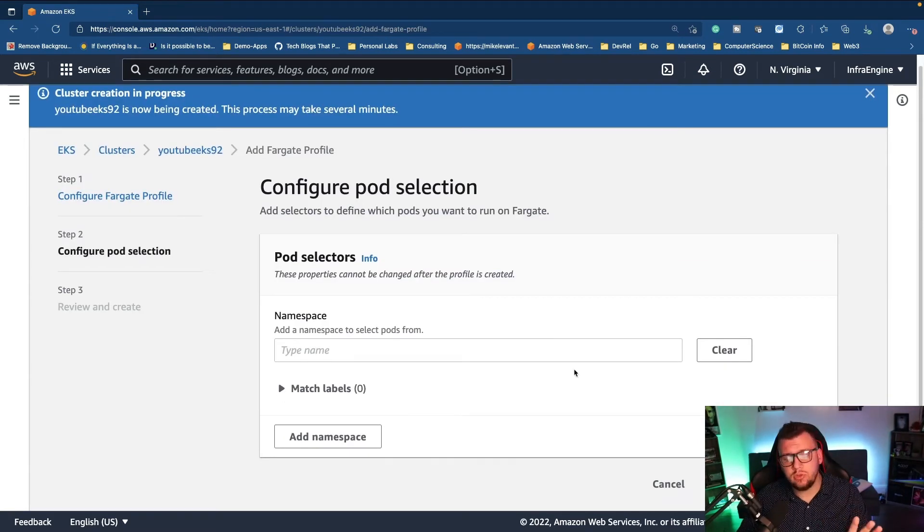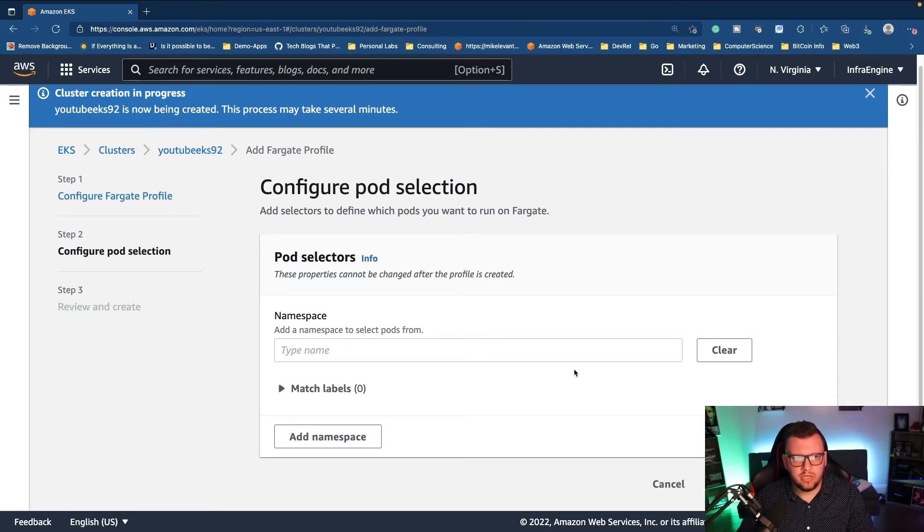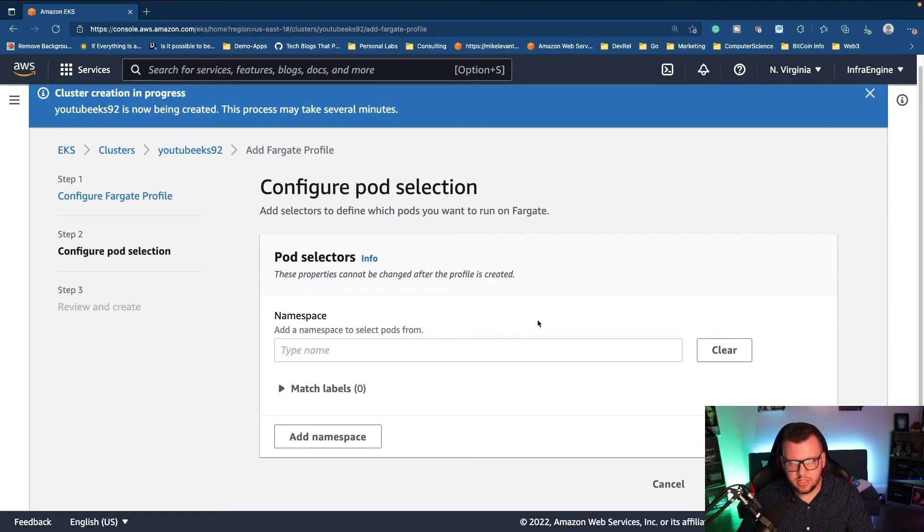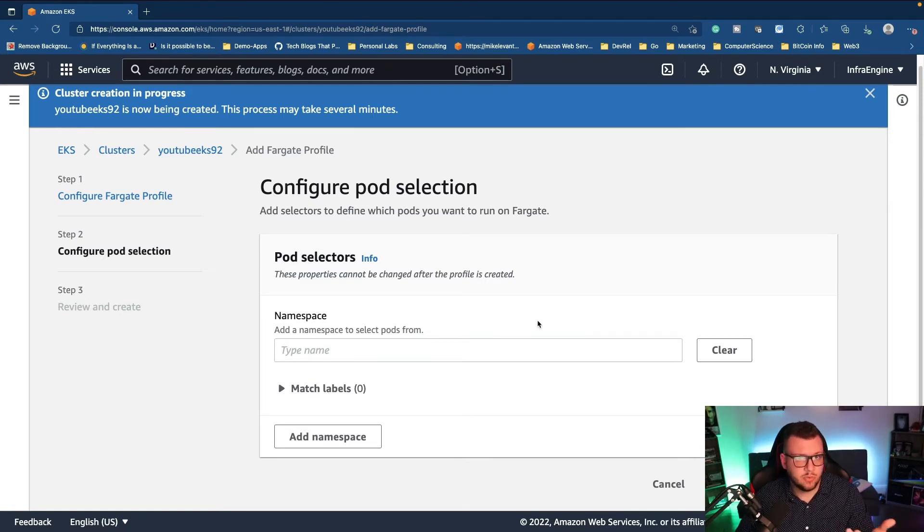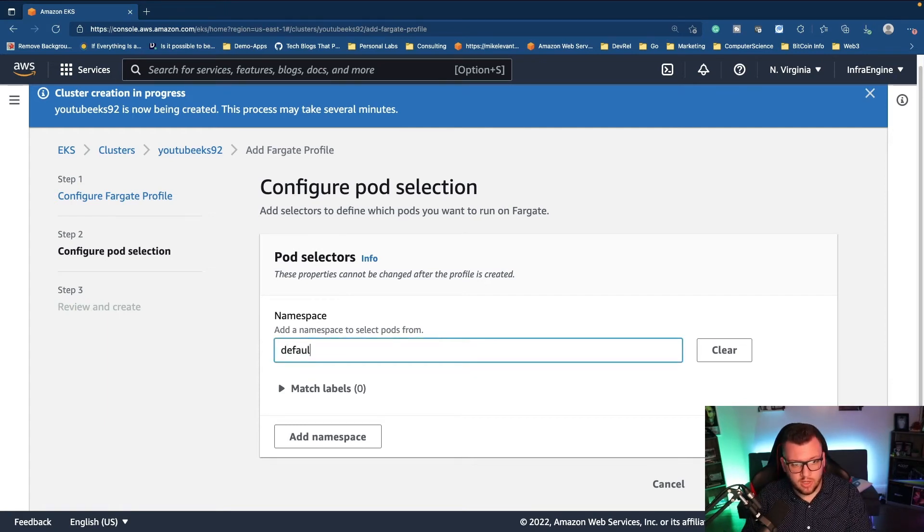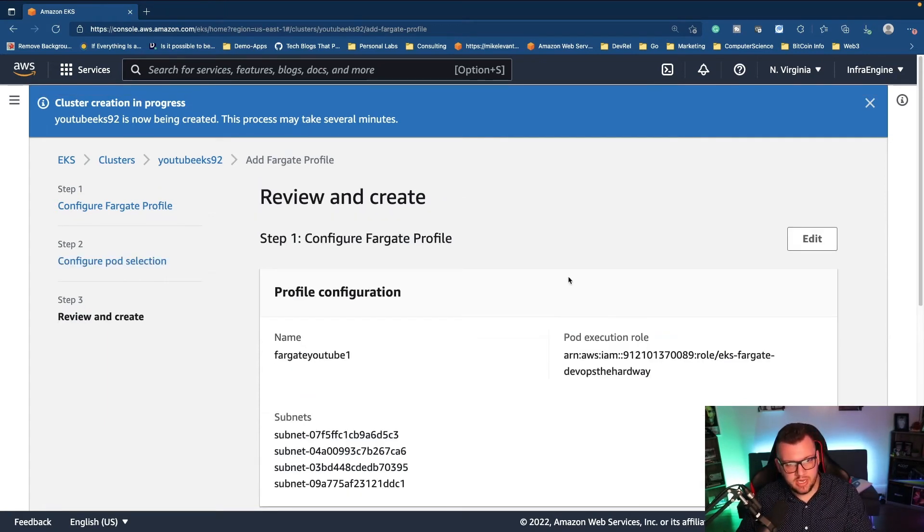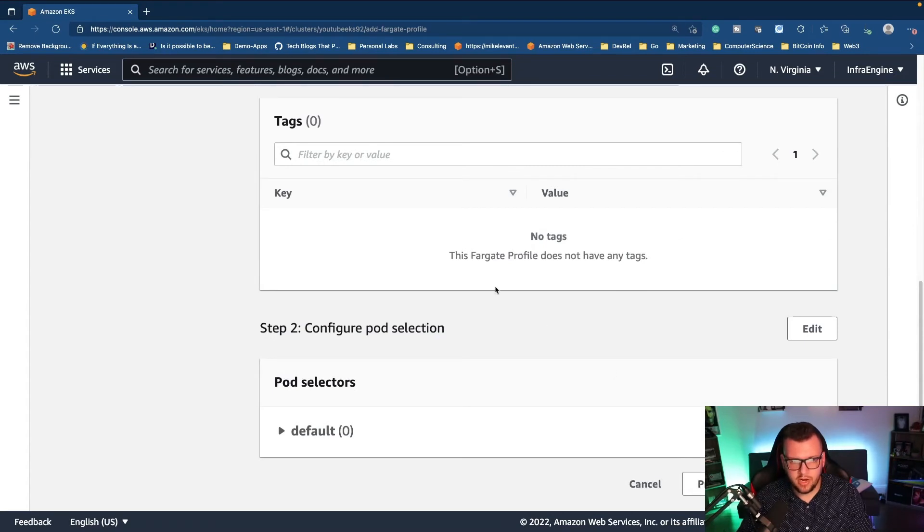Now what's really cool is you can select a namespace to select pods from. So let's say you have three namespaces for three different applications. You could actually create a Fargate profile for those instead of just doing the defaults, but you could just choose the default as well if you want to. And with that, I'm going to go ahead and I'm going to click next. I'm going to click create.